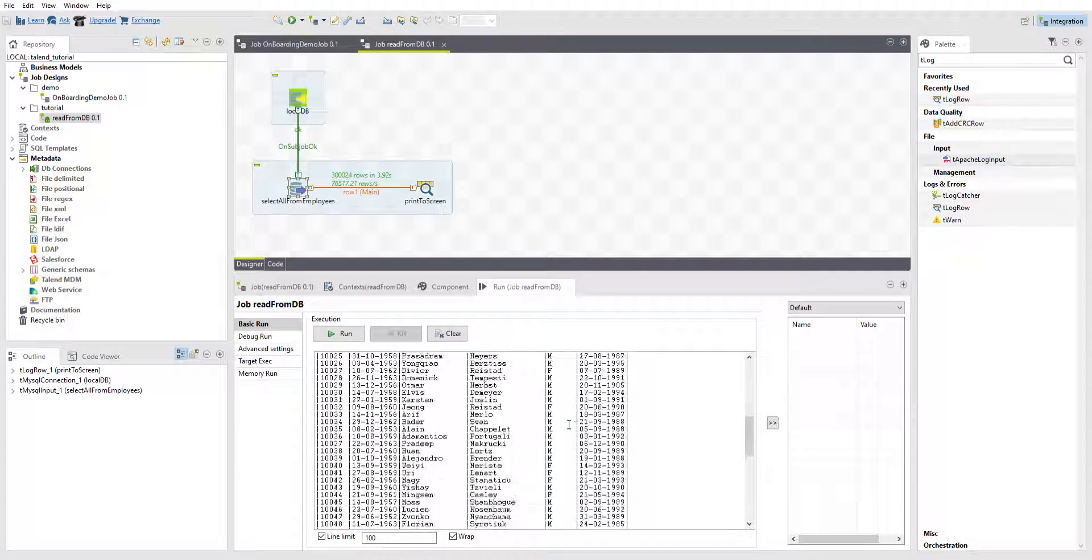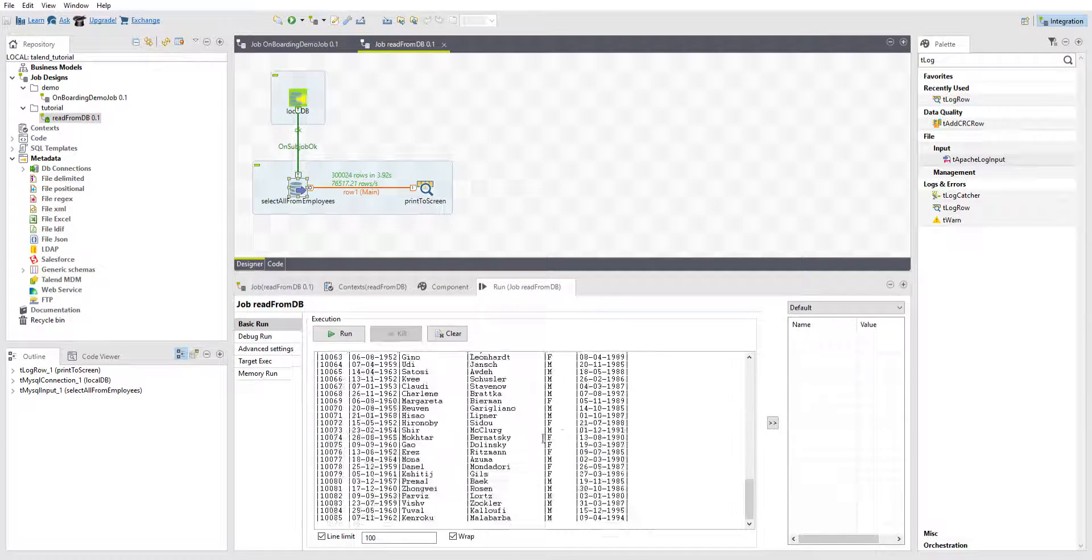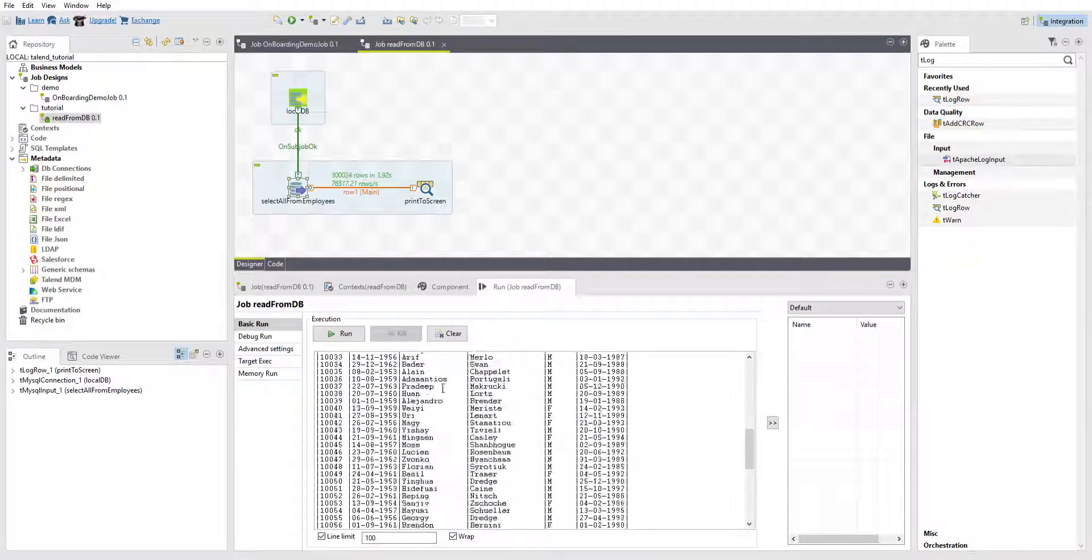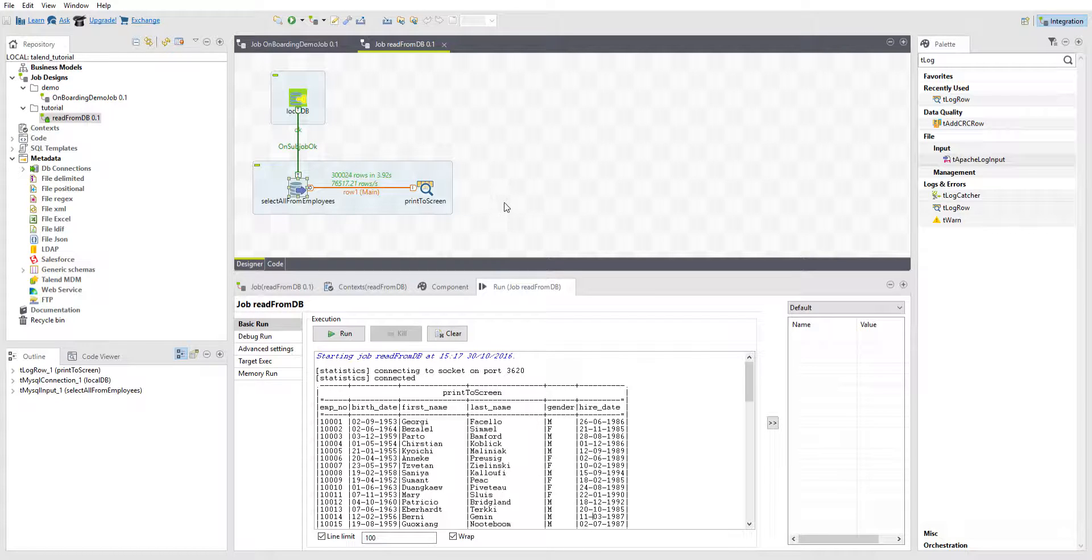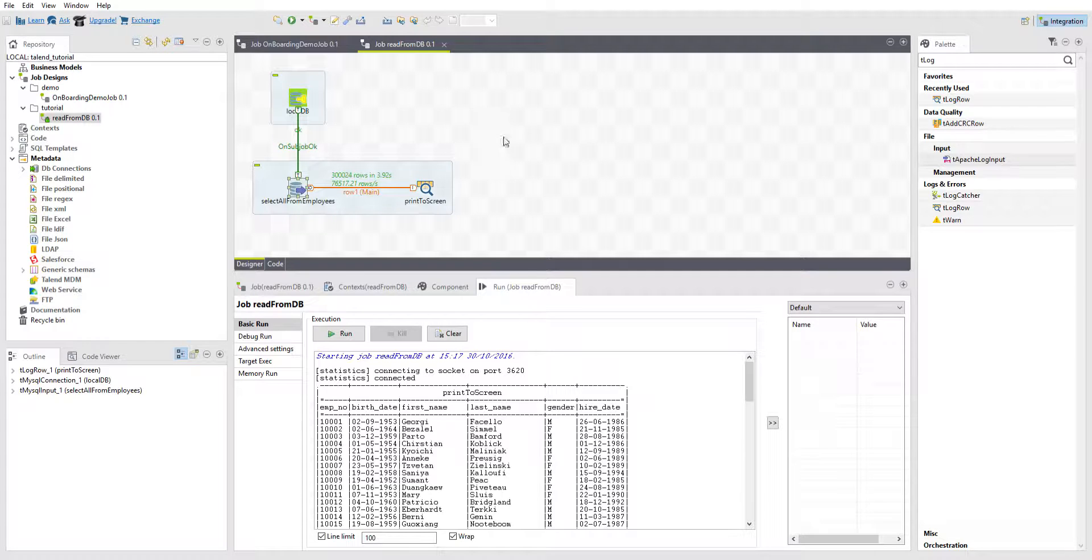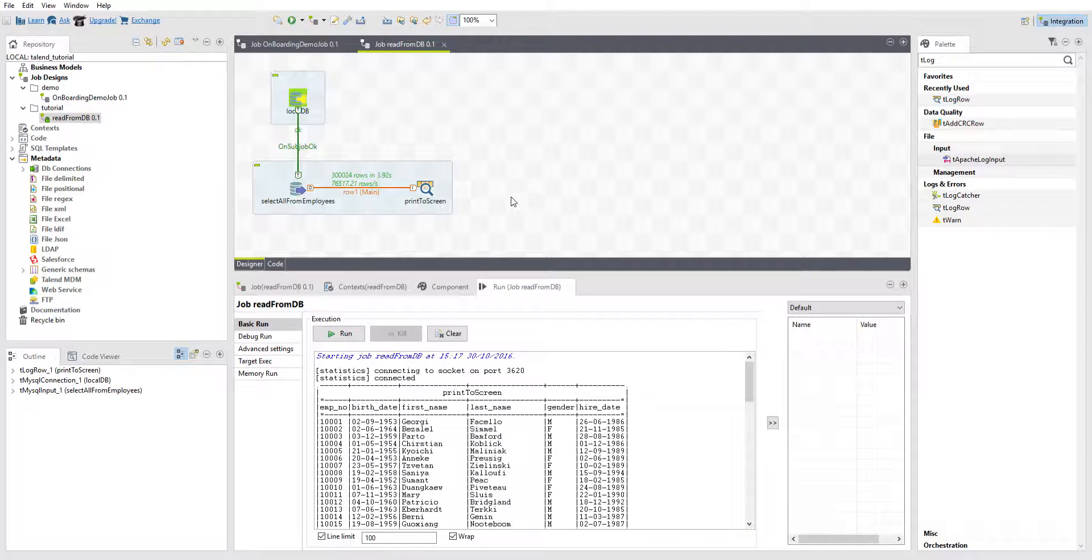You can see their gender, hire day, everything. So then all you would have to do from here is figure out your business requirements and say, okay, I have this database and they want me to send some specific information to another database. And that's what data integration's all about.